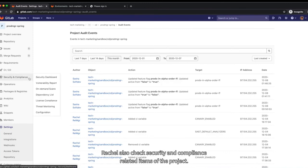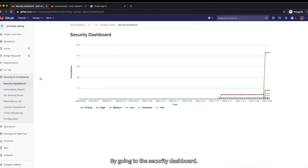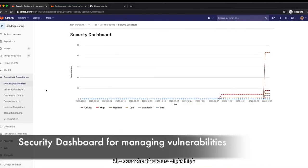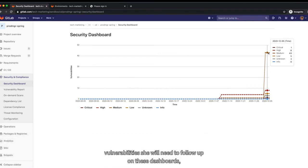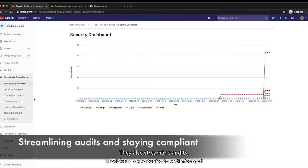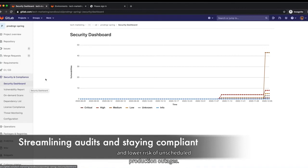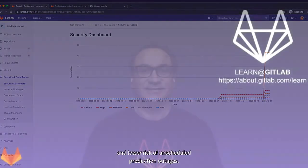Rachel also checks security and compliance related items of the project by going to the security dashboard. She sees that there are eight high vulnerabilities she will need to follow up on. These dashboards help Rachel preempt out-of-compliance scenarios to avoid penalties. They also streamline audits, provide an opportunity to optimize costs, and lower risk of unscheduled production outages.